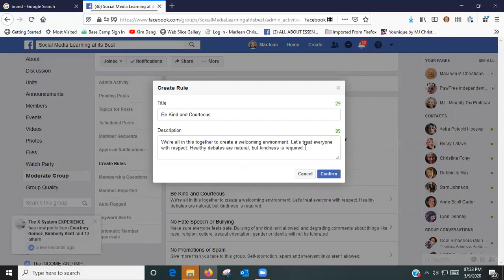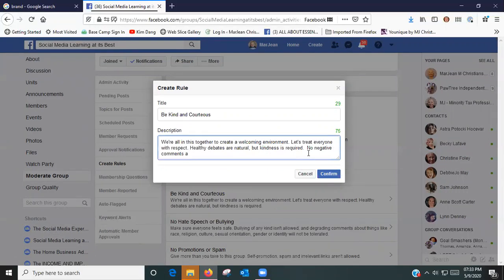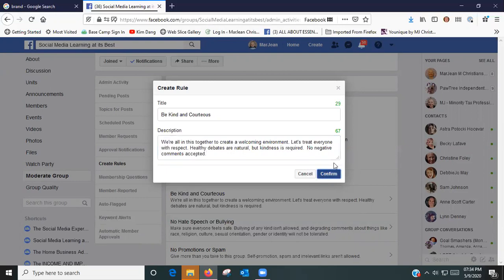I'm going to say positive comments. Let's see, no negative comments accepted, because you're limited on the number of characters. I'm going to add to this one we don't want people coming in and posting negative comments to someone's post.